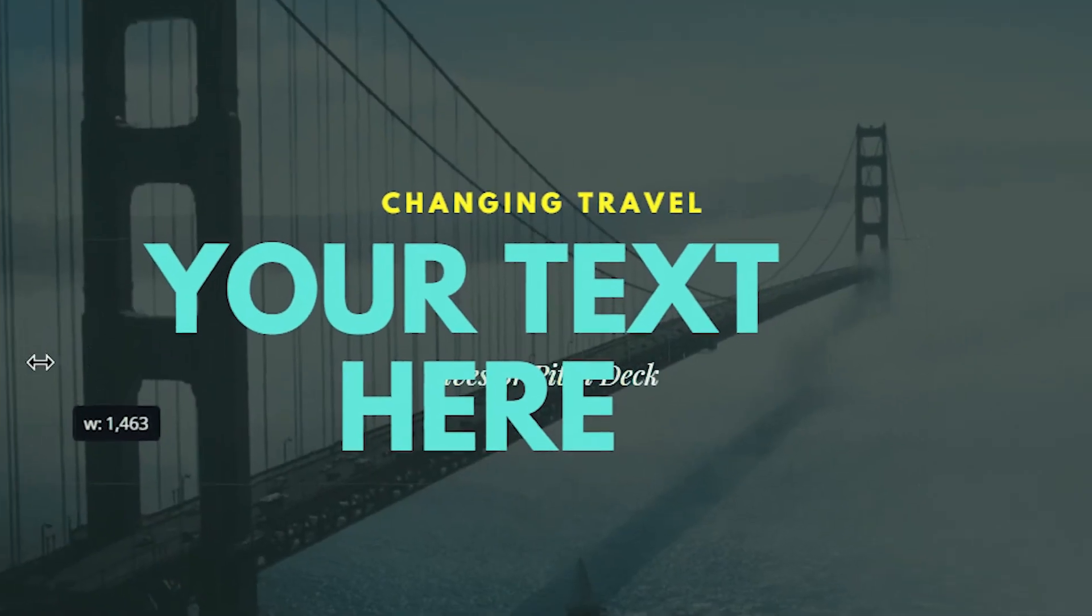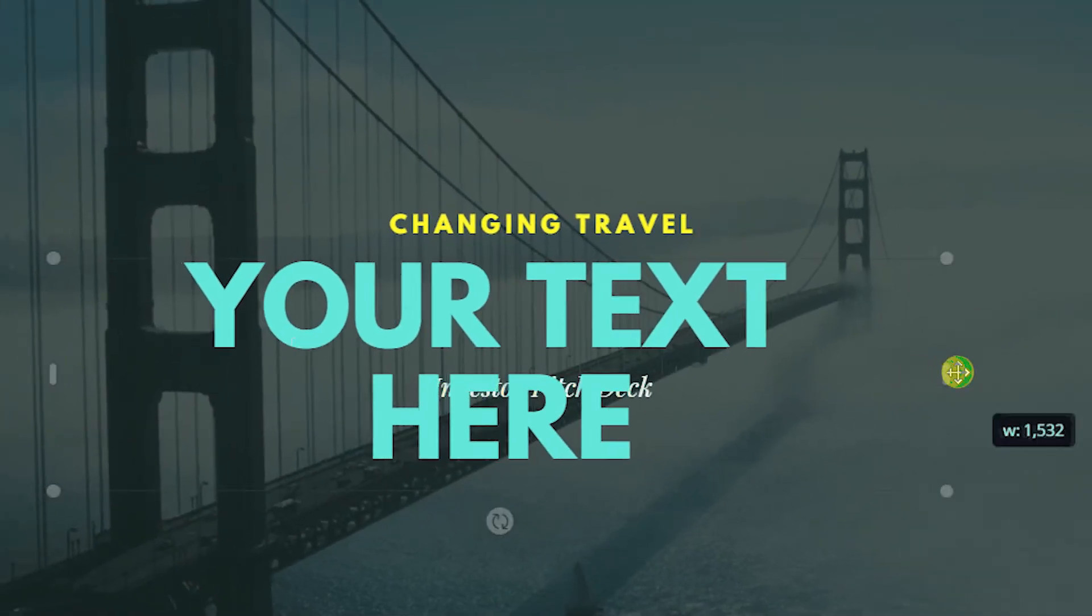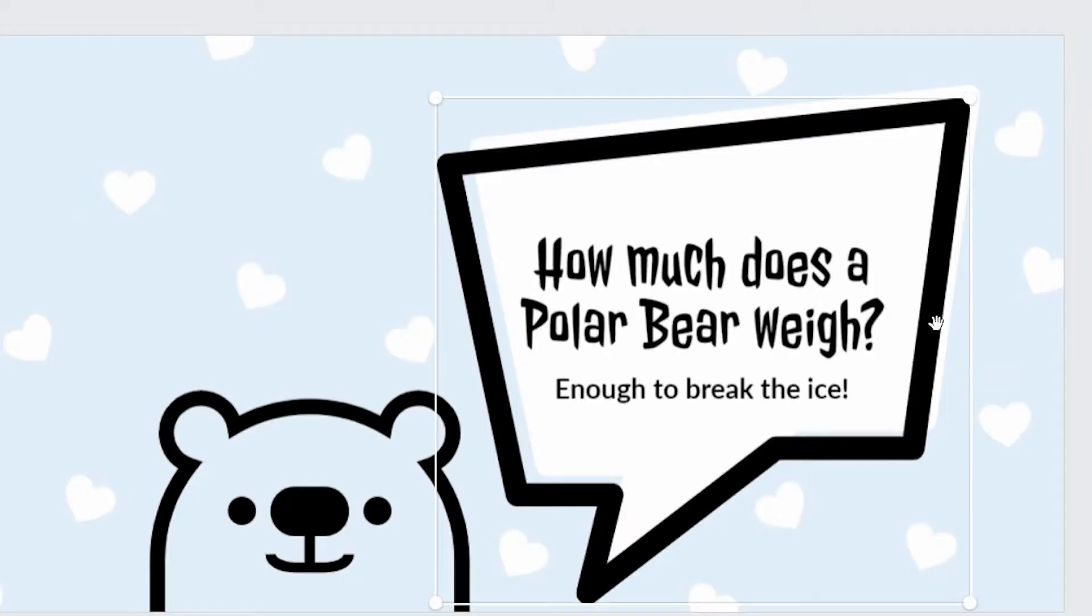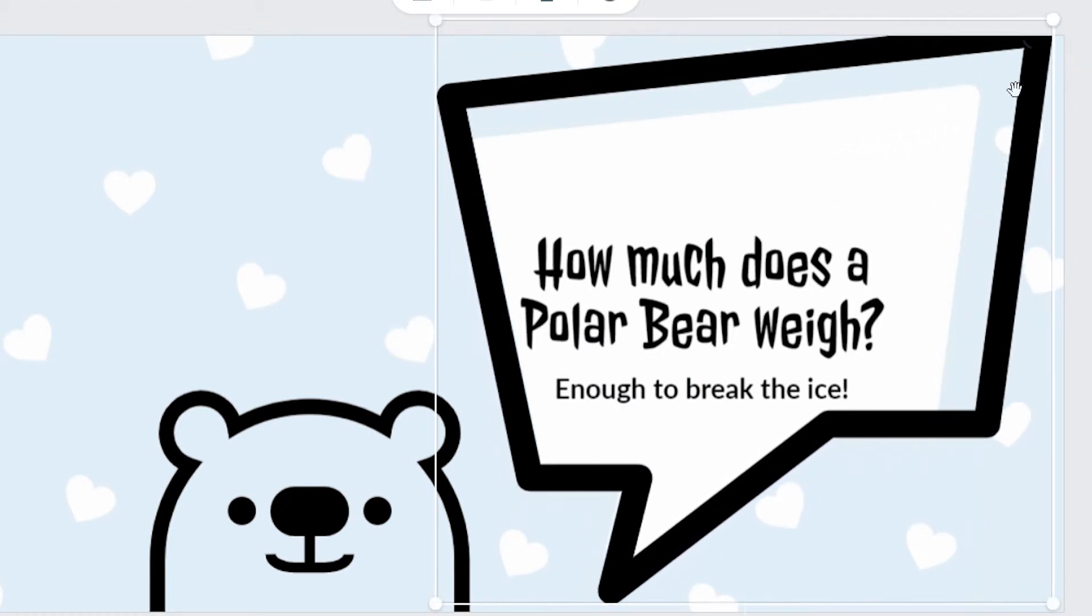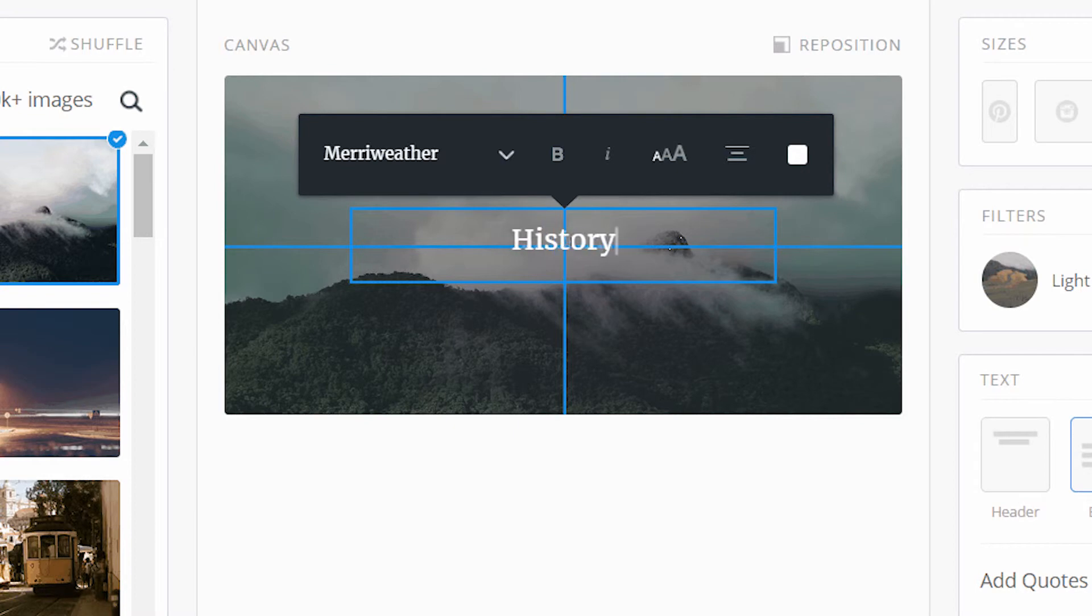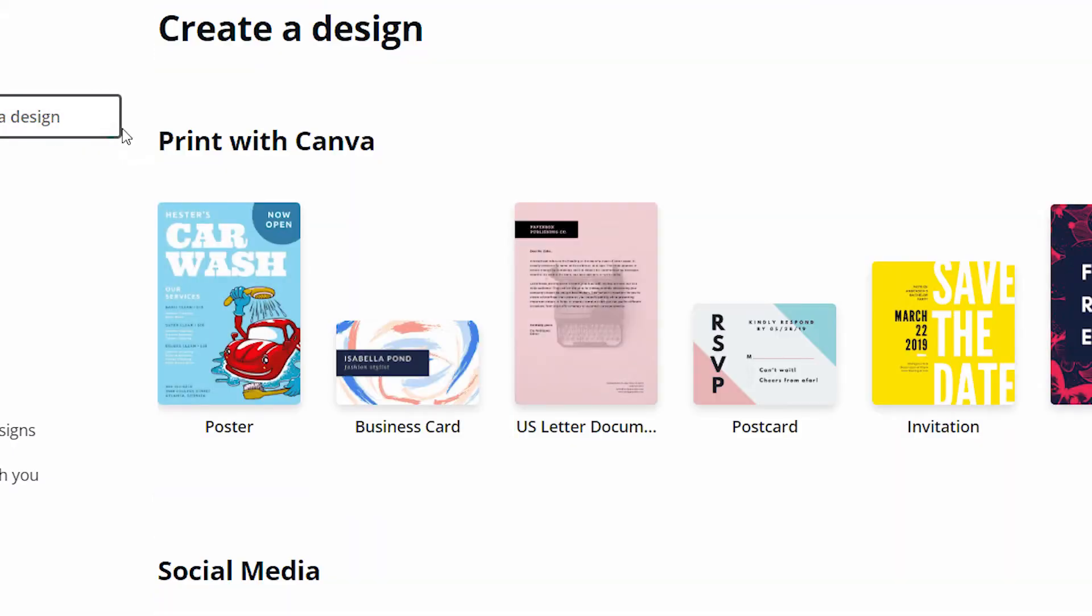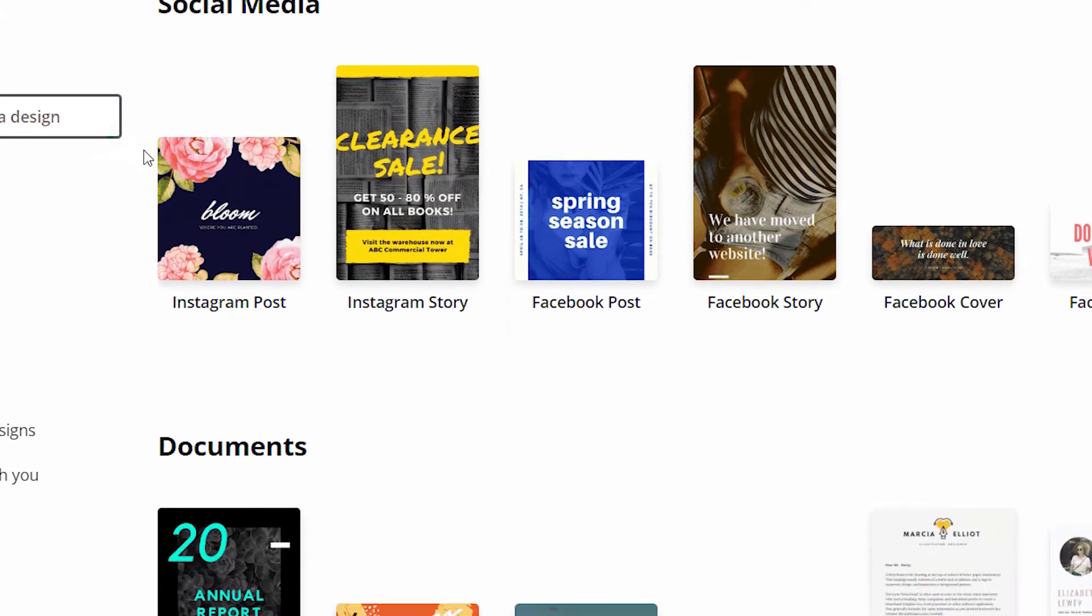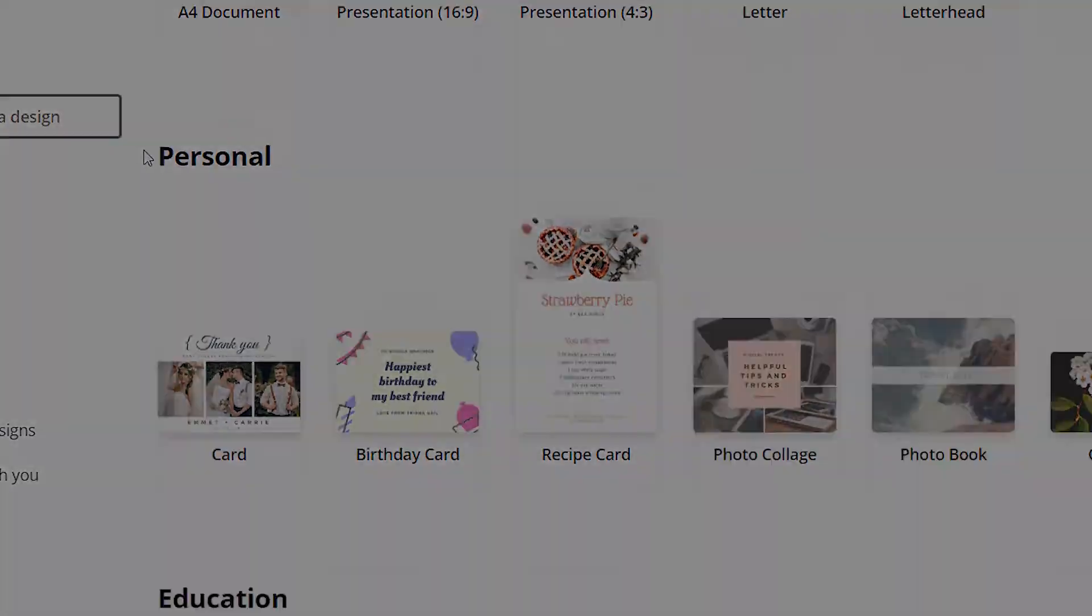A picture really is worth a thousand words, and with professional-grade infographics and images to accompany your lessons, students will be able to quickly pick up complex ideas. Pablo and Canva allow you to create quick web banners with custom text. Spark is a similar website, but comes equipped with a bit more versatility.